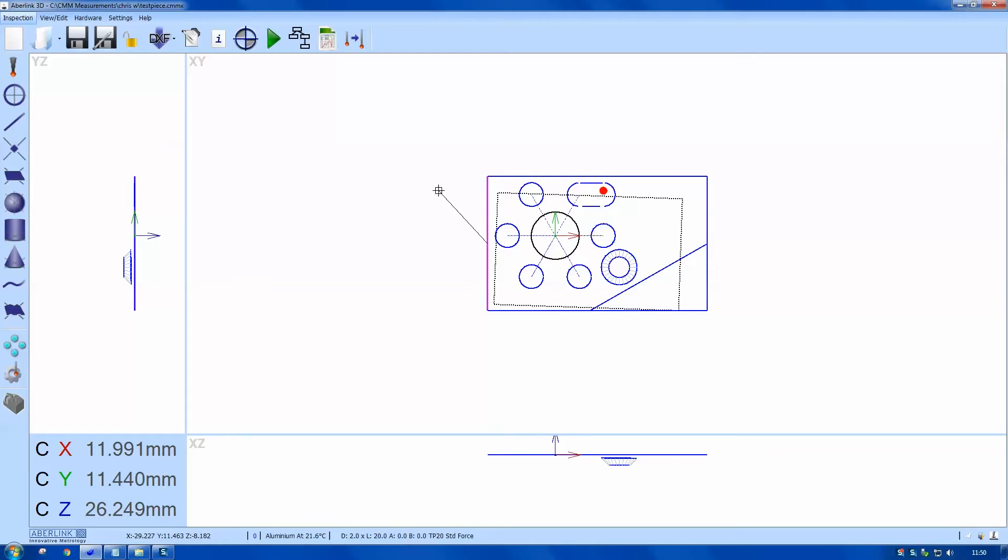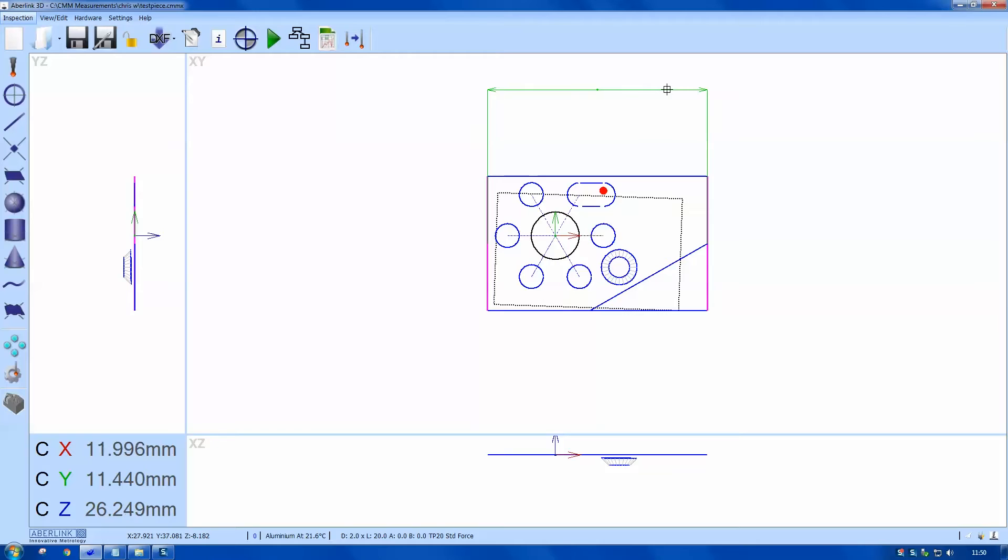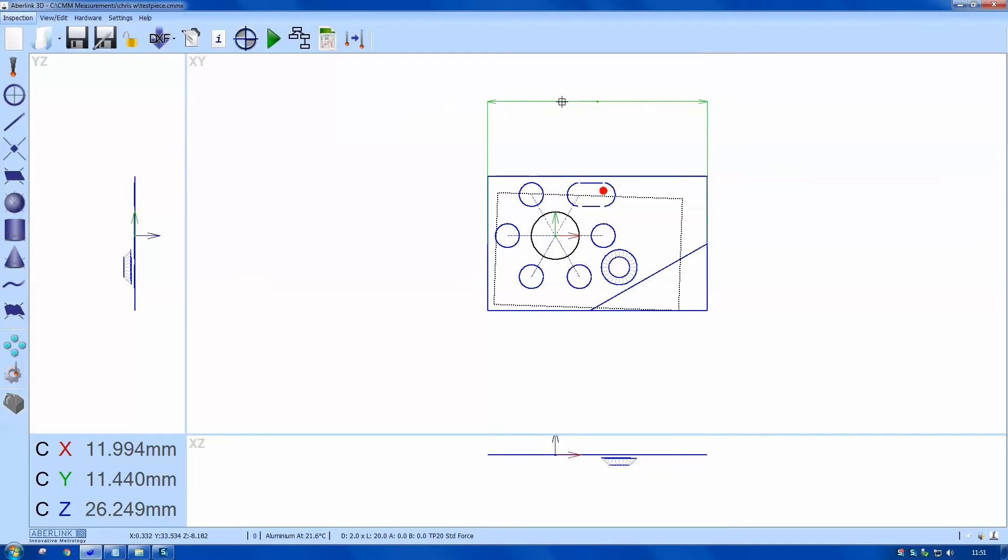I'm just going to left click on this line to start a dimension, left click on the opposing line and you can see my dimension lines on the screen. Now if I hold down shift key I can view the dimension outside of the dimension lines.